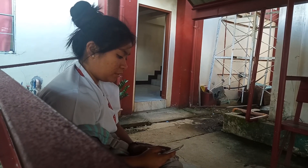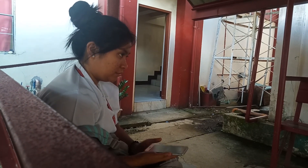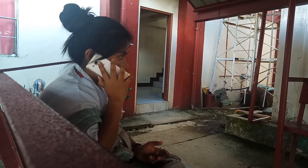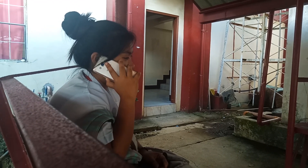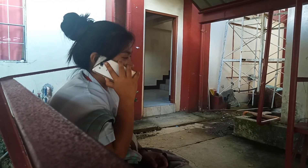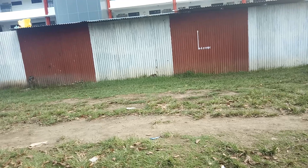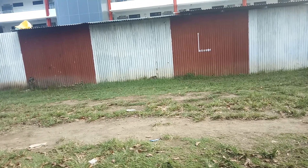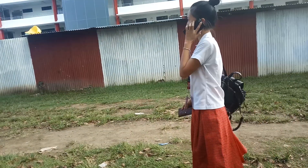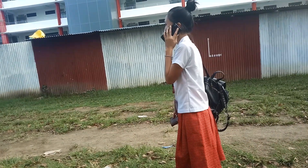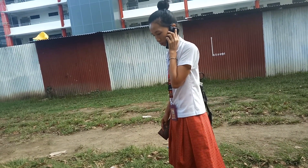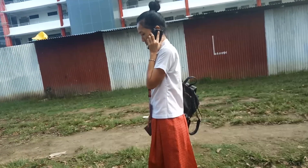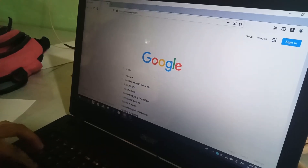A phone call is an instance of speaking to someone on the phone or attempting to contact someone by phone. It is the same way with the telephone, but you only use your mobile phone to communicate with someone.